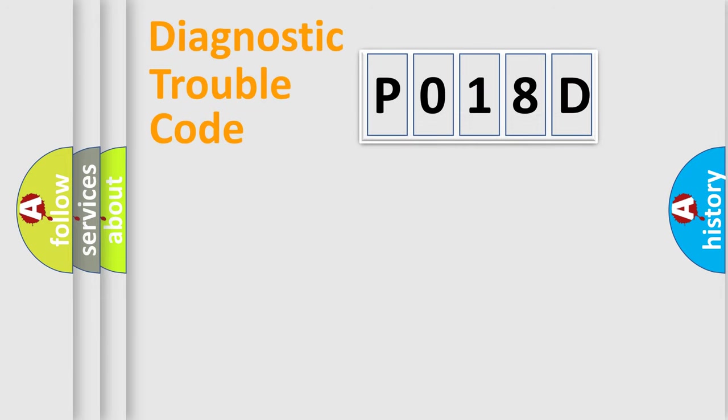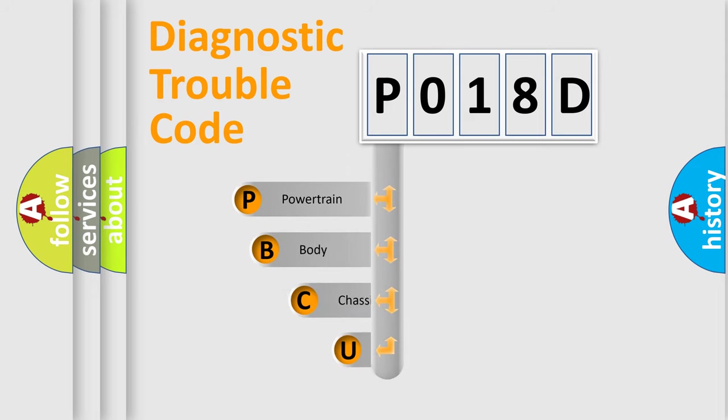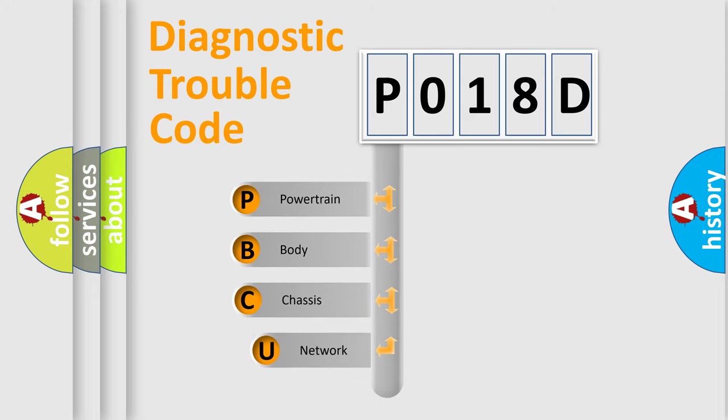First, let's look at the history of diagnostic fault code composition according to the OBD2 protocol, which is unified for all automakers since 2000.